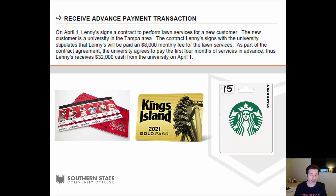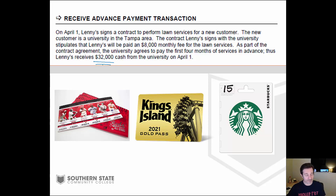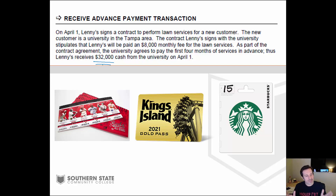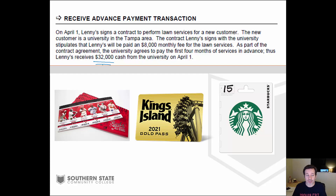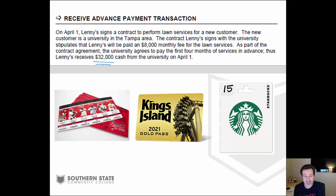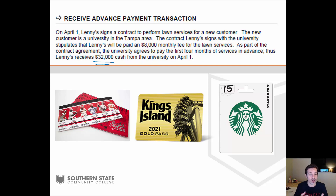As part of the contract, the university agrees to pay the first four months of service in advance, so Lenny gets $32,000 in cash on April 1st. Lenny's living the dream — paid upfront for four months of work. This happens all the time in business: think of buying a ticket for a sporting event months in advance, an annual theme park pass, or a gift card. In all these cases, you've given money to a business and they haven't given you anything yet.